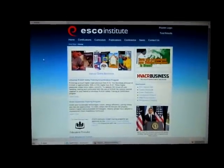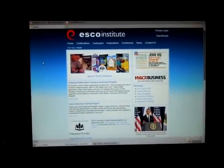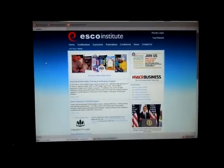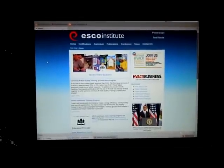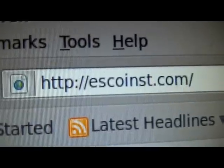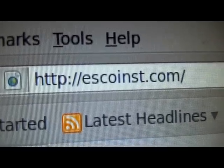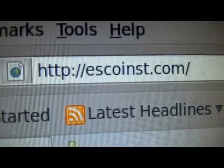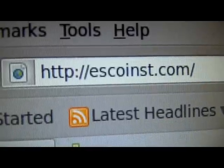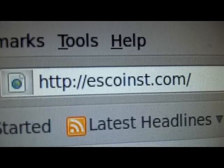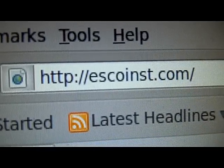You may be asking yourself how to look up ESCO Institute on the internet so you can buy these DVDs. It's real easy — all you have to do is go to EscoInst.com. Right there's the URL. Thank you.